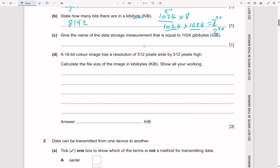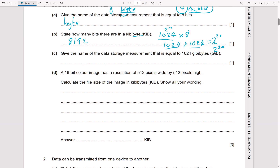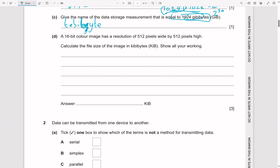Give the name of the data storage measurement equal to 1024 gibibytes. Since 1024 bits is a kibibyte, 1024 kibibytes is a mebibyte, 1024 mebibytes is a gibibyte, and 1024 gibibytes is a tebibyte.